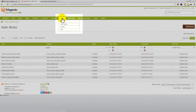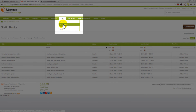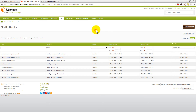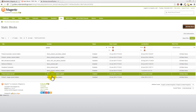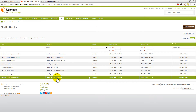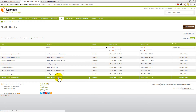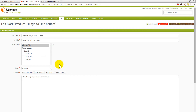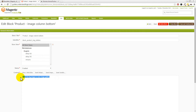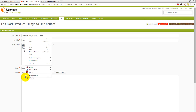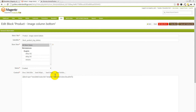I've come into CMS, then into static blocks, and the block we're after is block_image_bottom. We need to click into that one: number one, enable it, and number two, just go and copy and paste this code in there. So let's change the status from disabled to enabled, delete what we've got in there already, right click, paste our code in, and then press save block at the top.